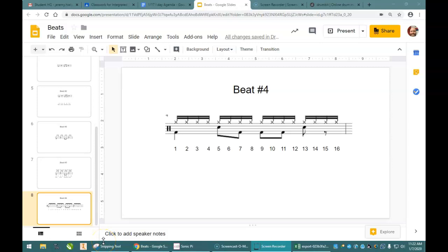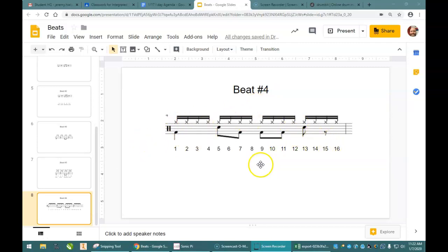Hello, Mr. Heave here again, and today I'm going to look at beat four. That one I'm calling beat four. It's just one more progression from what we had before.